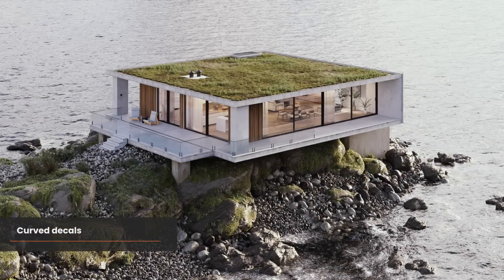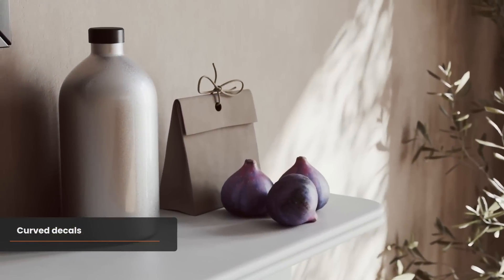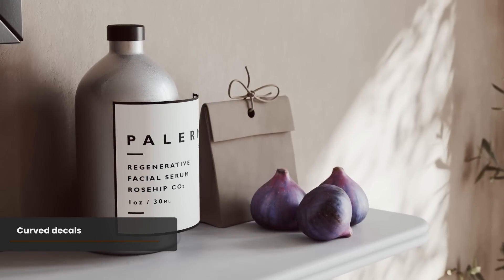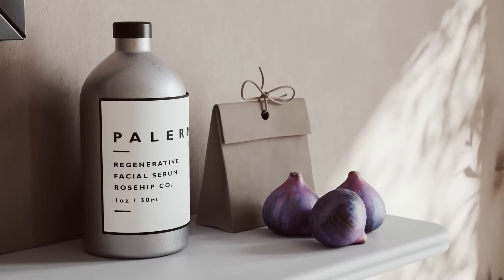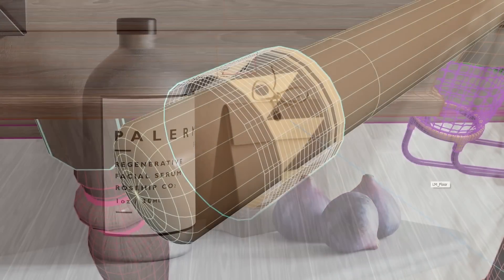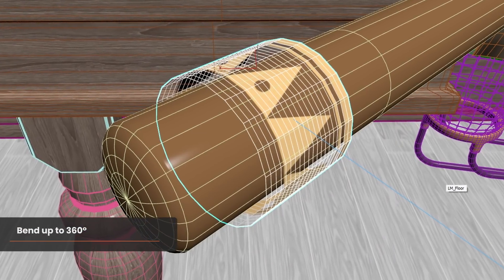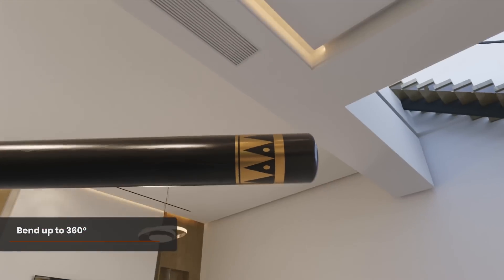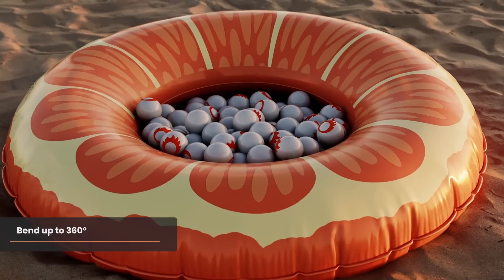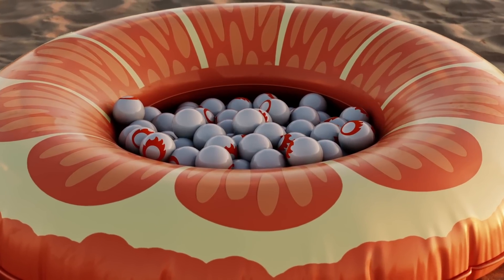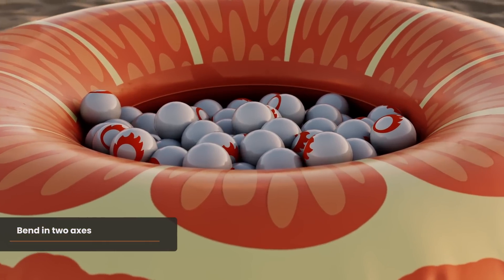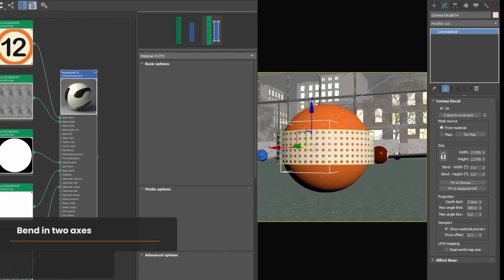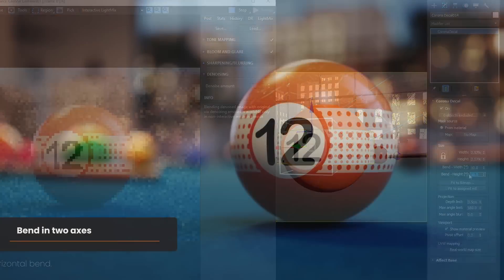Your decals can now be curved. Here's an illustration of what this means — basically you can wrap a decal around a cylinder very easily, which is ideal for labels on bottles and similar. You can also bend it a full 360 degrees; this pattern was created with a decal just wrapped around the whole cylinder. And more than that, you can bend in two axes, letting you create decals wrapped around donuts, tori, or spheres.